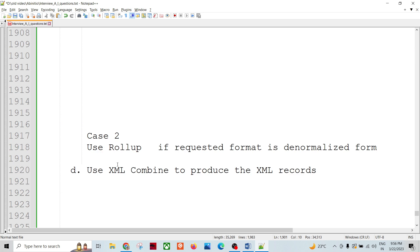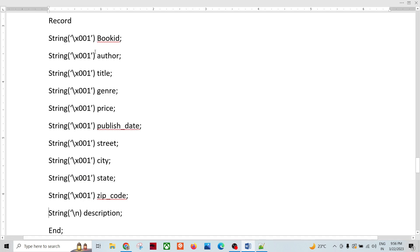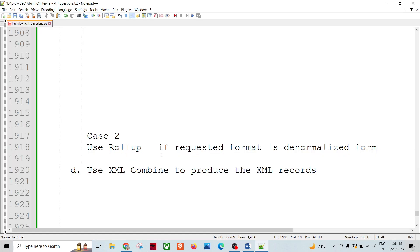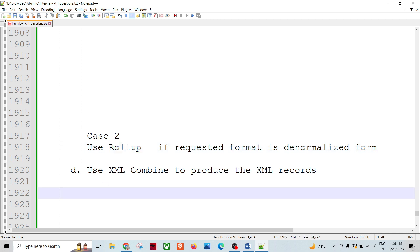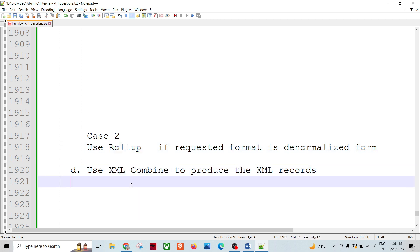Or if we have a complex structure with looping and we want to denormalize the data — for example, if we have five records for book ID and want to generate the vector format — then we can create a roll-up on book ID and create the denormalized form of the data based on that particular key. In that case we utilize rollup, and then use XML combine component to produce the XML records.